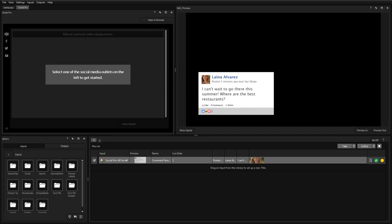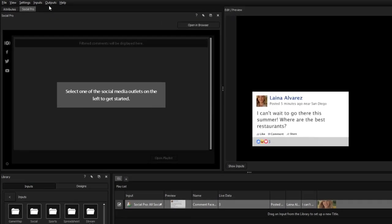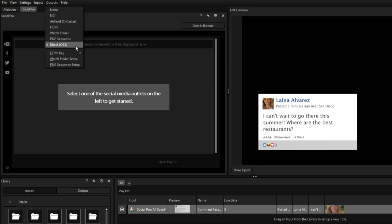Once Titler Live is running, ensure that it's sending data to open broadcast software by selecting Direct OBS from the Outputs dropdown.